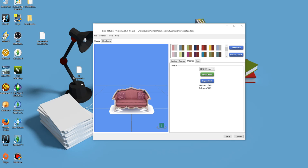Good morning everyone, Lexi here. Today I'm going to be going over Blender camera controls and just some real simple intro to Blender tools. This is obviously for the beginners out there. If you've already messed around with Blender, some of this stuff is probably going to be familiar.